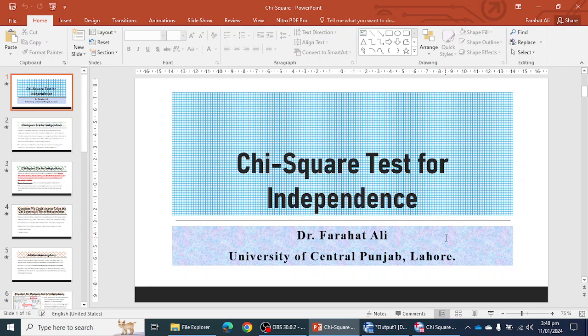In this video we will learn how we can use the chi-square test for independence in social science research and how we can perform the chi-square test for independence in SPSS software.